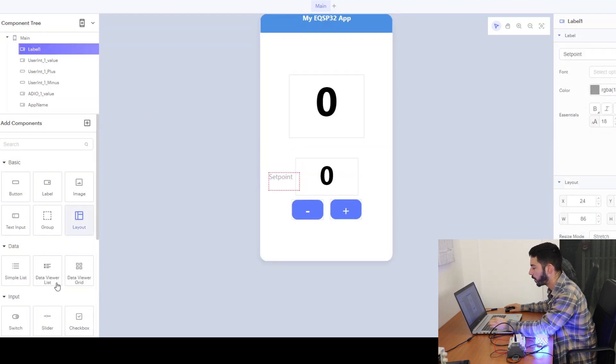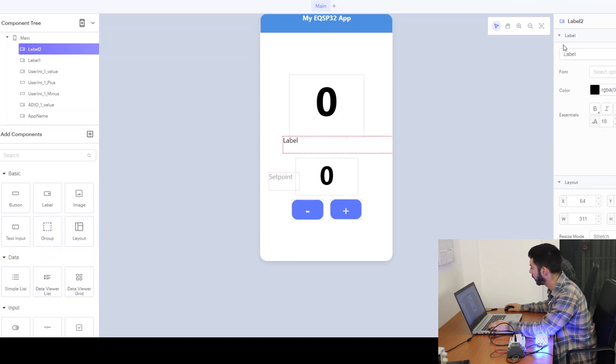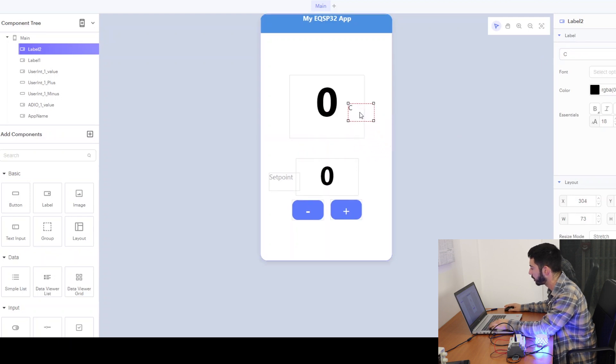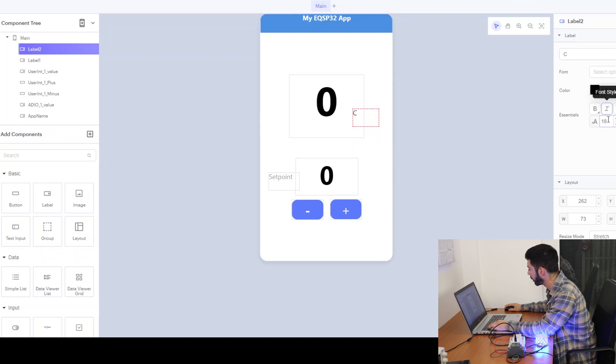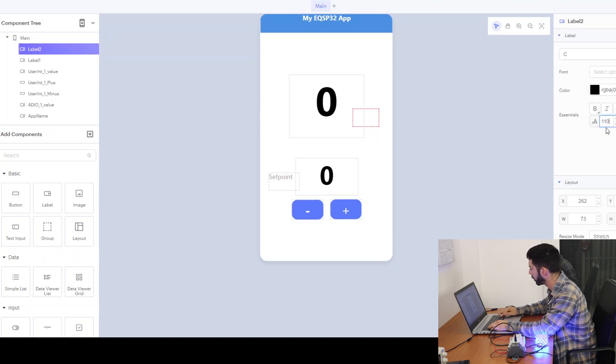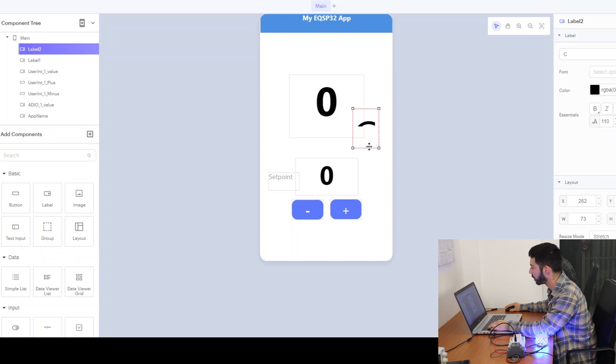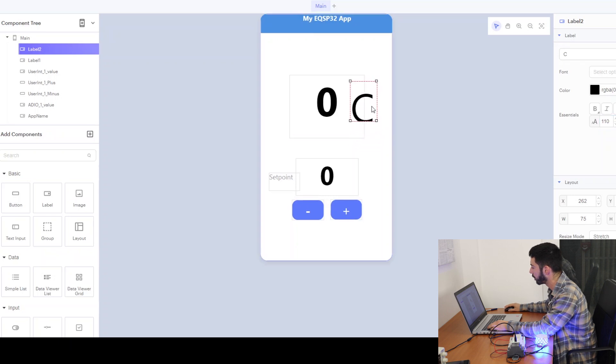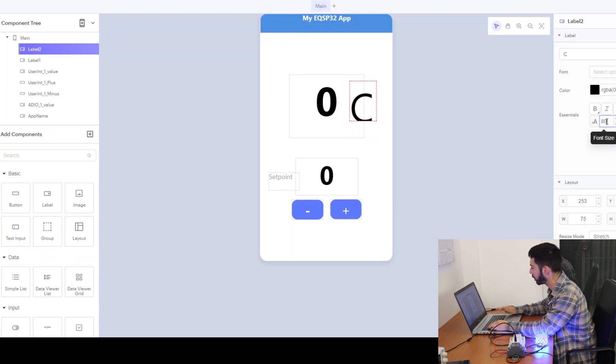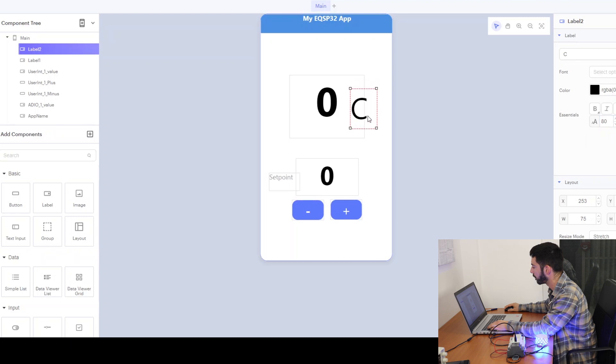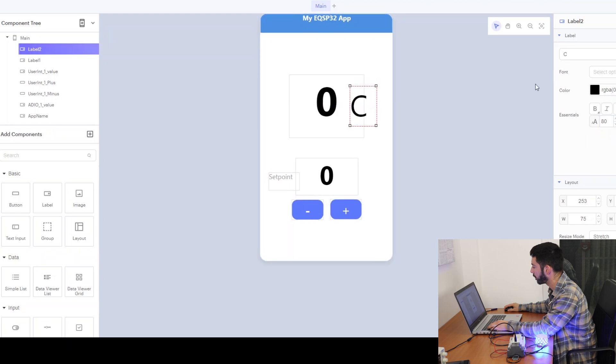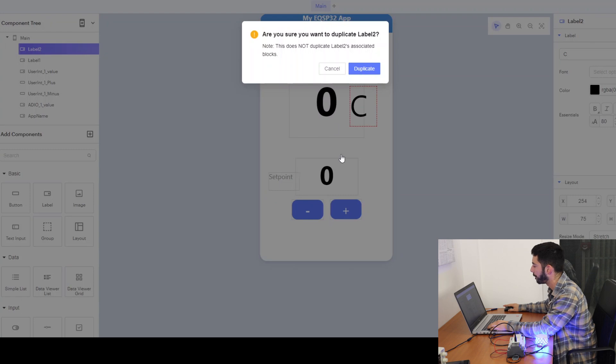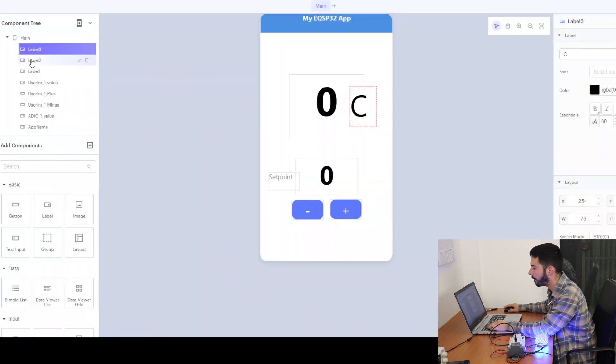Also we can add the temperature in celsius, so we can also add another label here and we can duplicate it to use it on the other label as well.